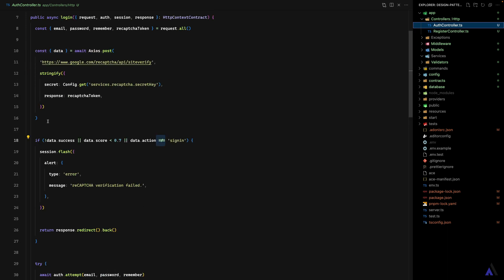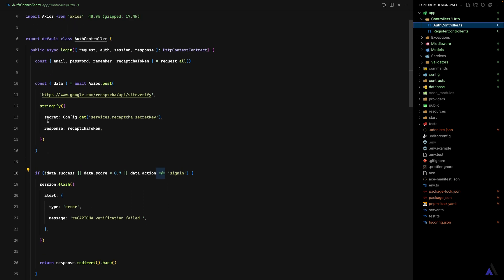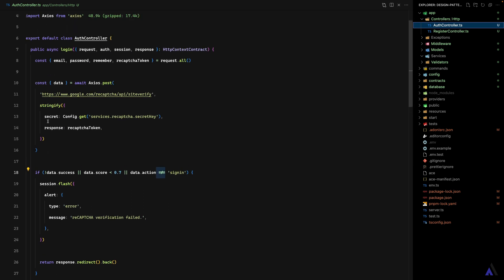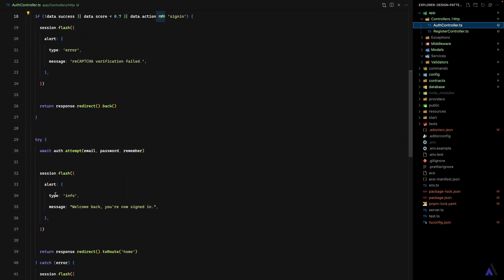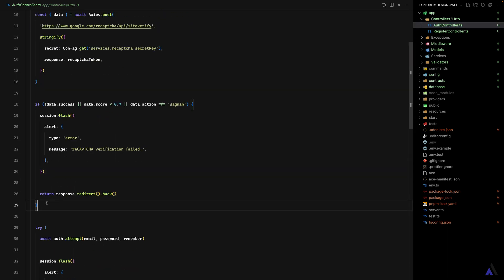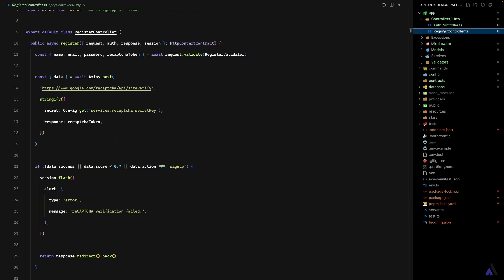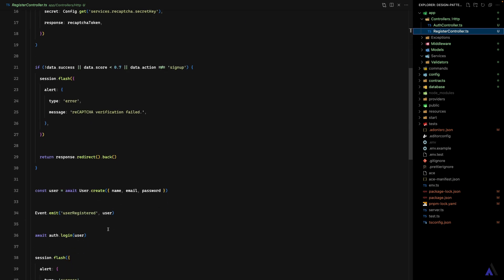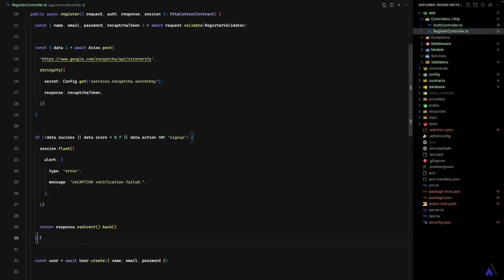For each of the methods, I have Google ReCaptcha in place. For the login method, before a user is allowed to log in — if they provide correct details — the ReCaptcha verification needs to pass. The same applies for the register method: before a user is registered, the ReCaptcha verification needs to pass.